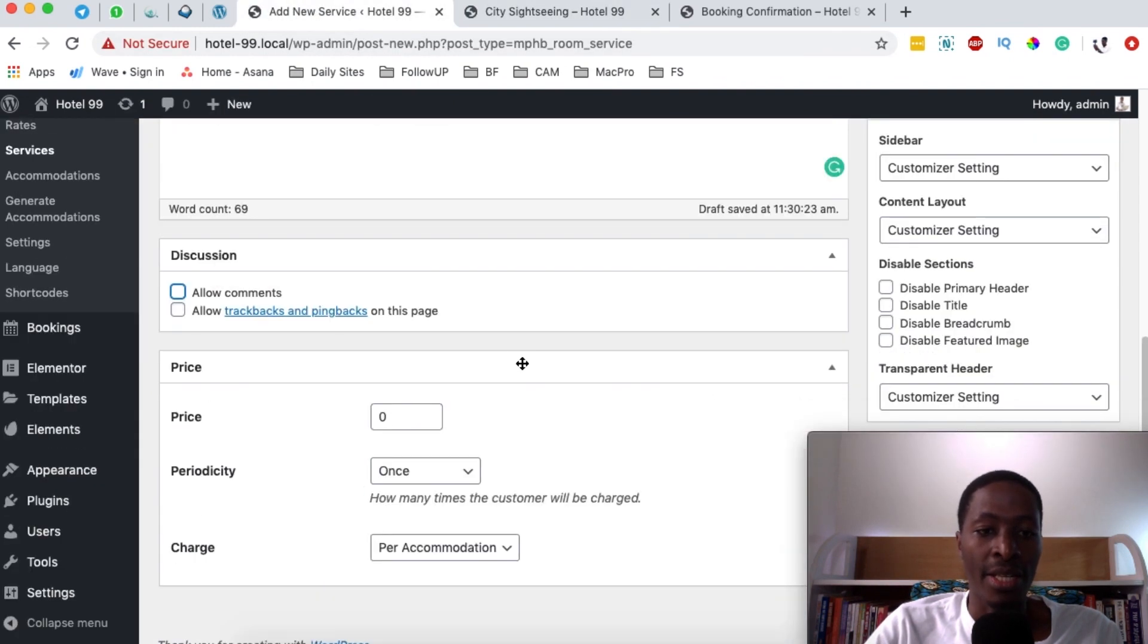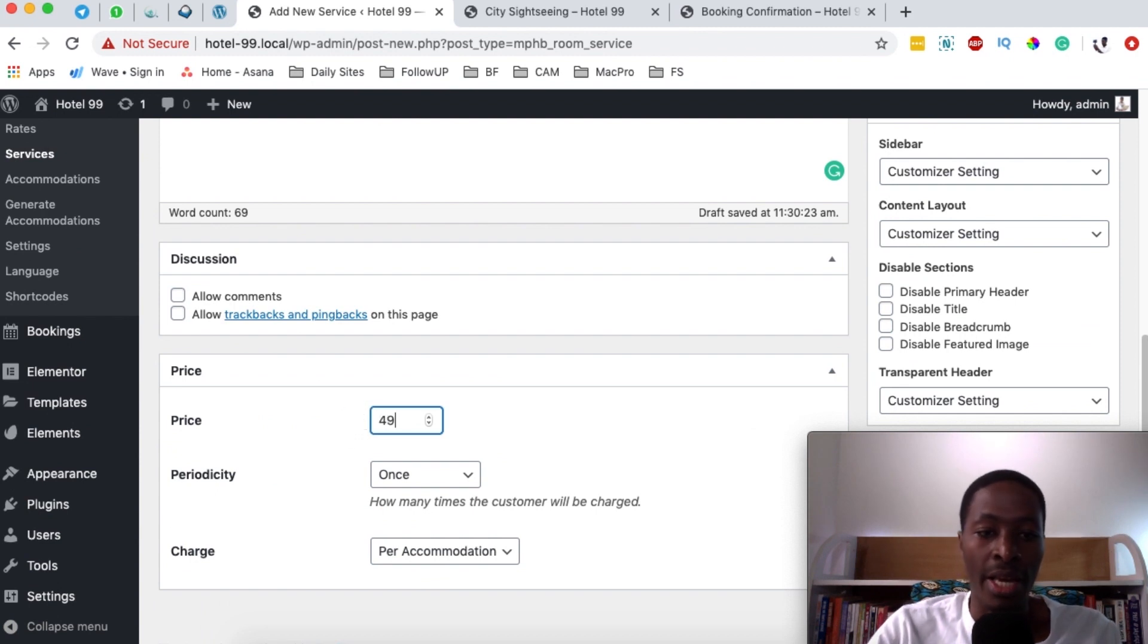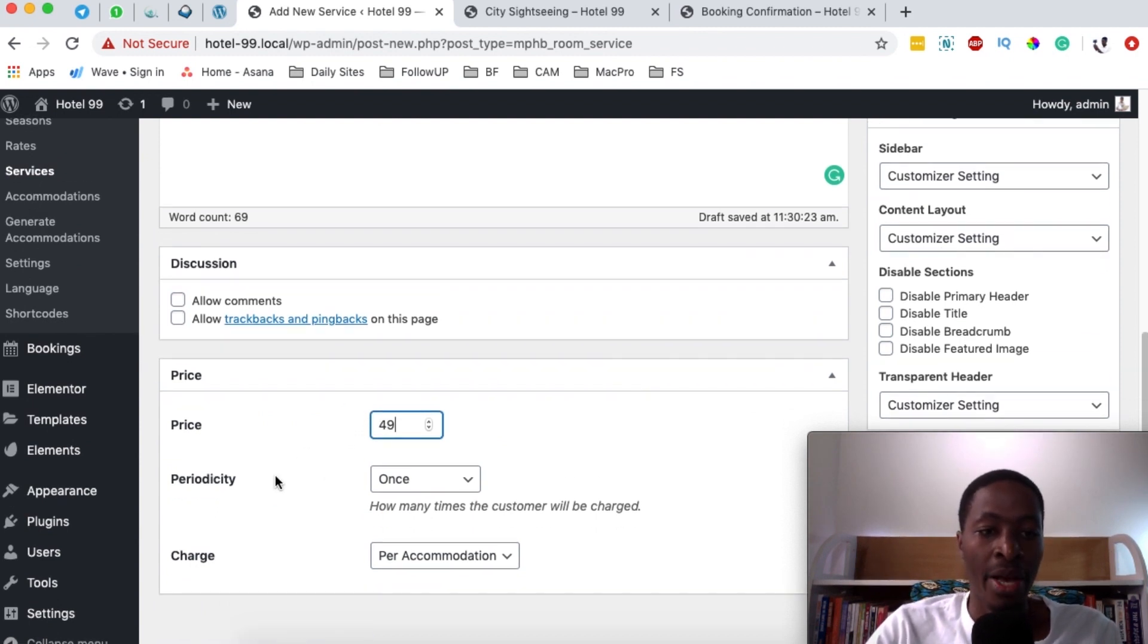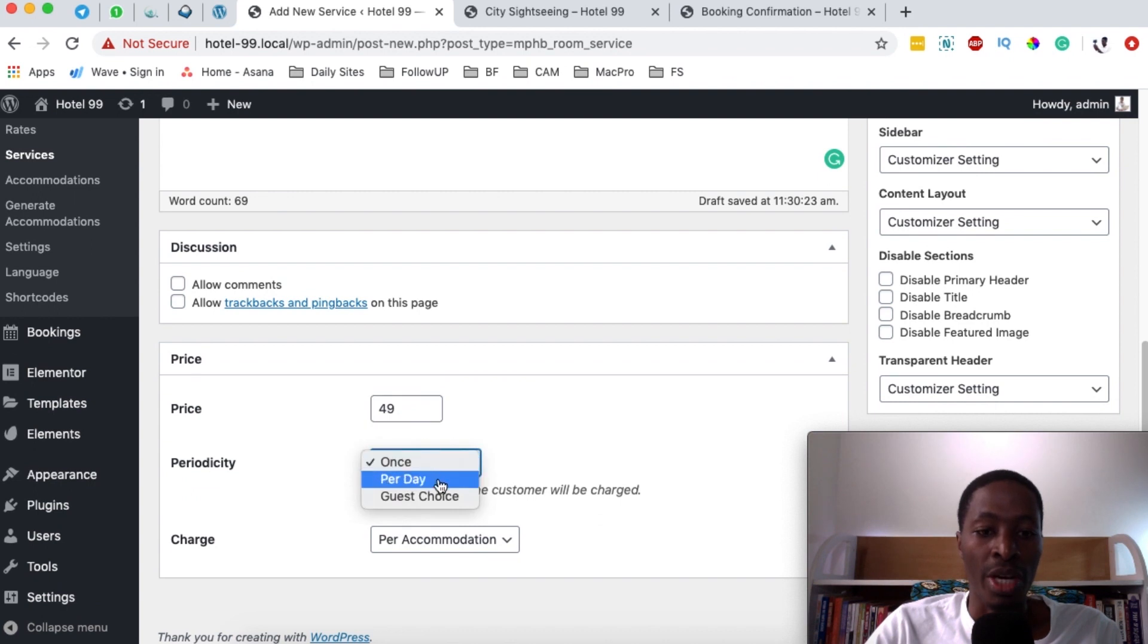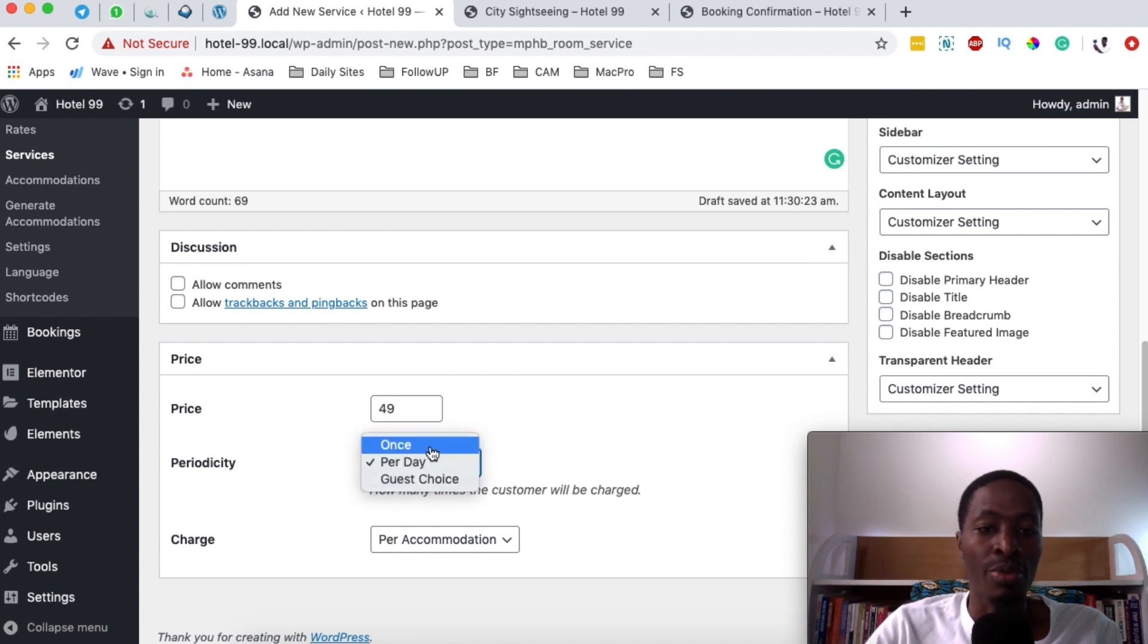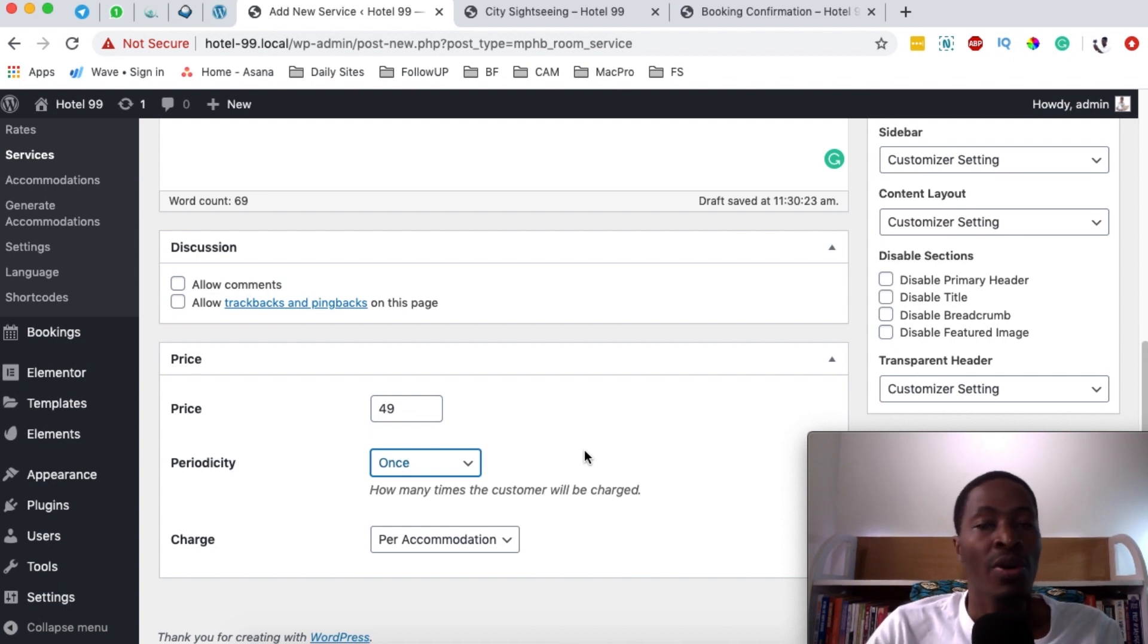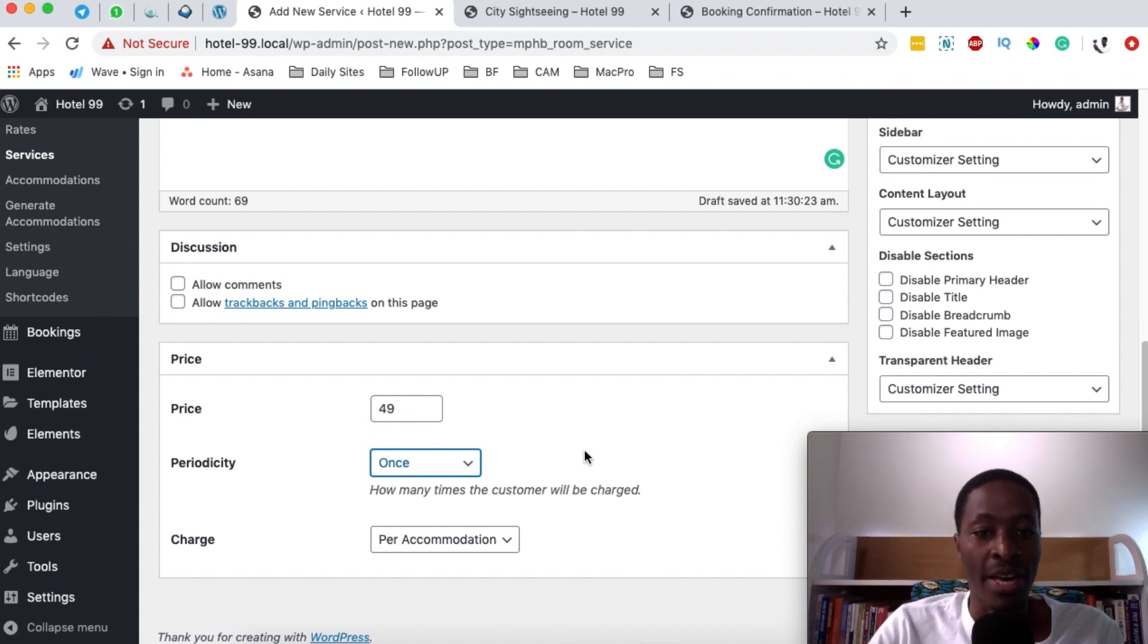Right here we can add the pricing. In this case, the walk tour can be priced per day, which is $49 per day. But you can choose it to be like a one-time payment, so once someone pays you $49, for as long as they're staying at your hotel, you'll offer them this service.